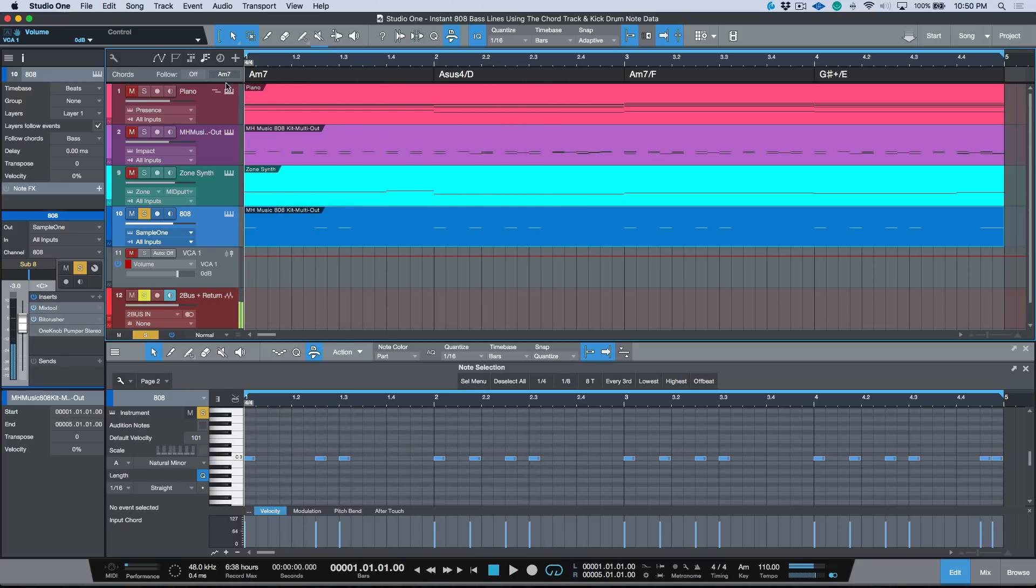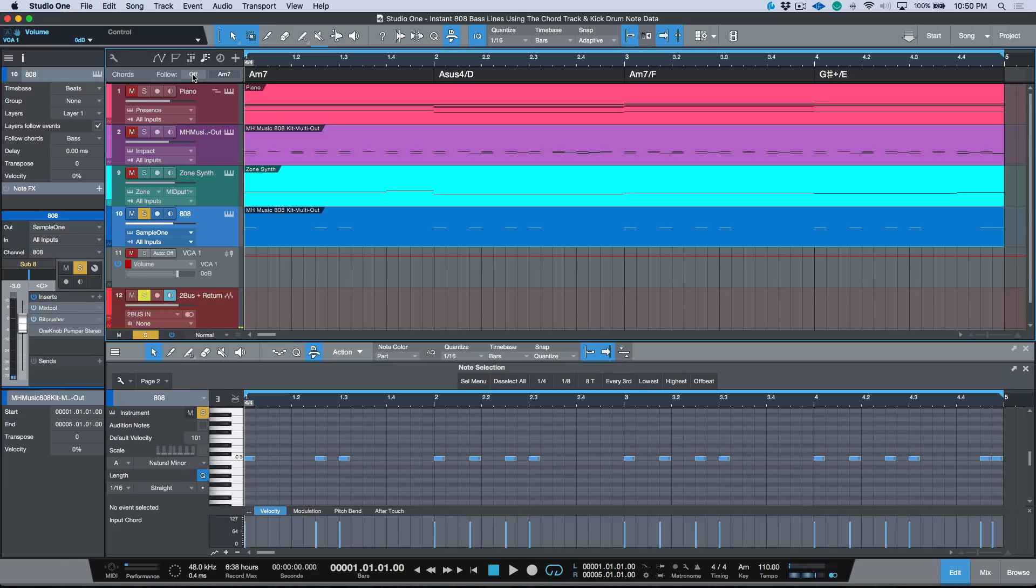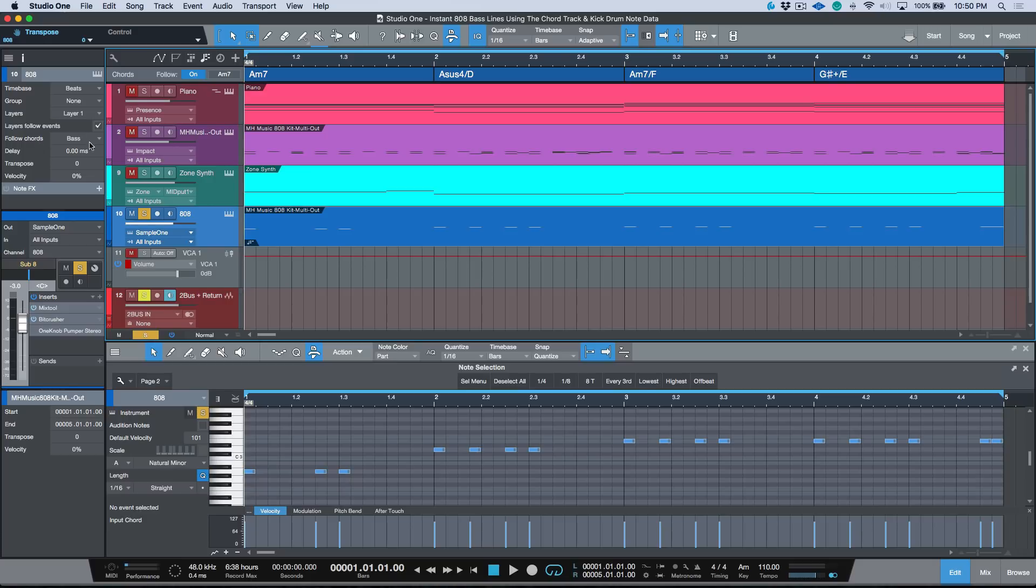All right, now watch what happens if I click Follow Chords and I enable this. Automatically, we have a baseline. Now full disclosure, this was generated according to Studio One's chord track algorithm and the Follow Chords bass mode. But let's have a listen to it, let's just see how it sounds.